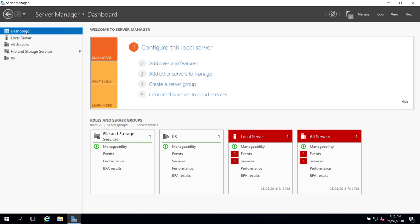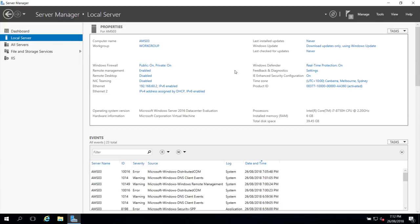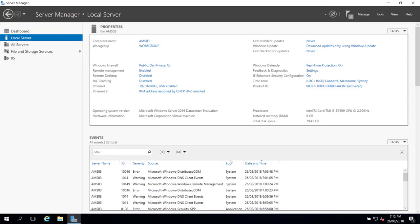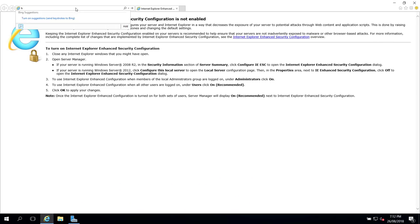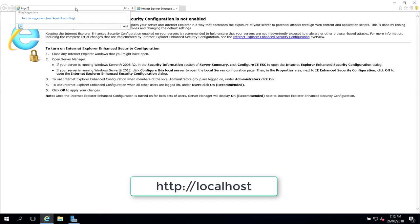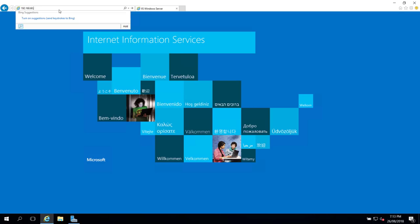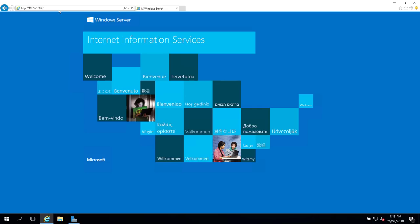To confirm IIS is installed and functional, go to Local Server in Server Manager. Internet Explorer Enhanced Security Configuration is on — click it and turn it off for everyone on the server. Then open Internet Explorer and browse to http://localhost. This confirms IIS server is installed and functional. You can also browse to 192.168.60.2 and see the default IIS Windows Server web page.